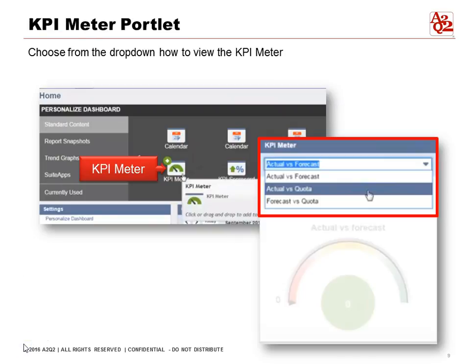Another standard portlet is the KPI Meter, or Key Performance Indicator Meter. We can choose from the drop-down menu on how we want to view it. You can see Actual versus Forecast, Actual versus Quota, and Forecast versus Quota. Remember, to view this we actually need the data so that it will show up.